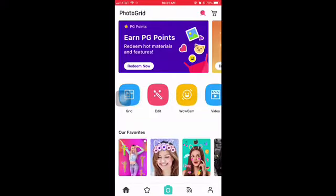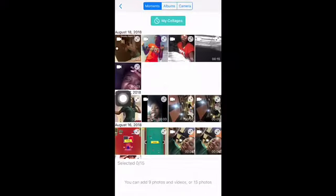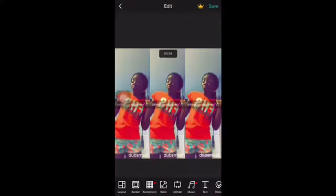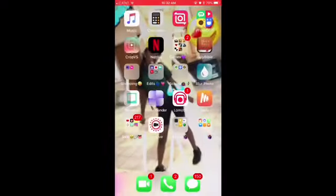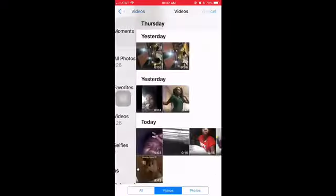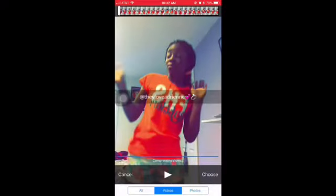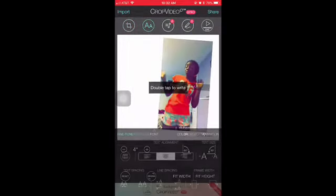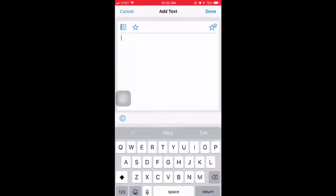Then I have Photo Grid, which I use to put videos into a collage for Instagram. I also have Crop VS, which I use to edit my pictures or videos - I can change the angle or add text on it.